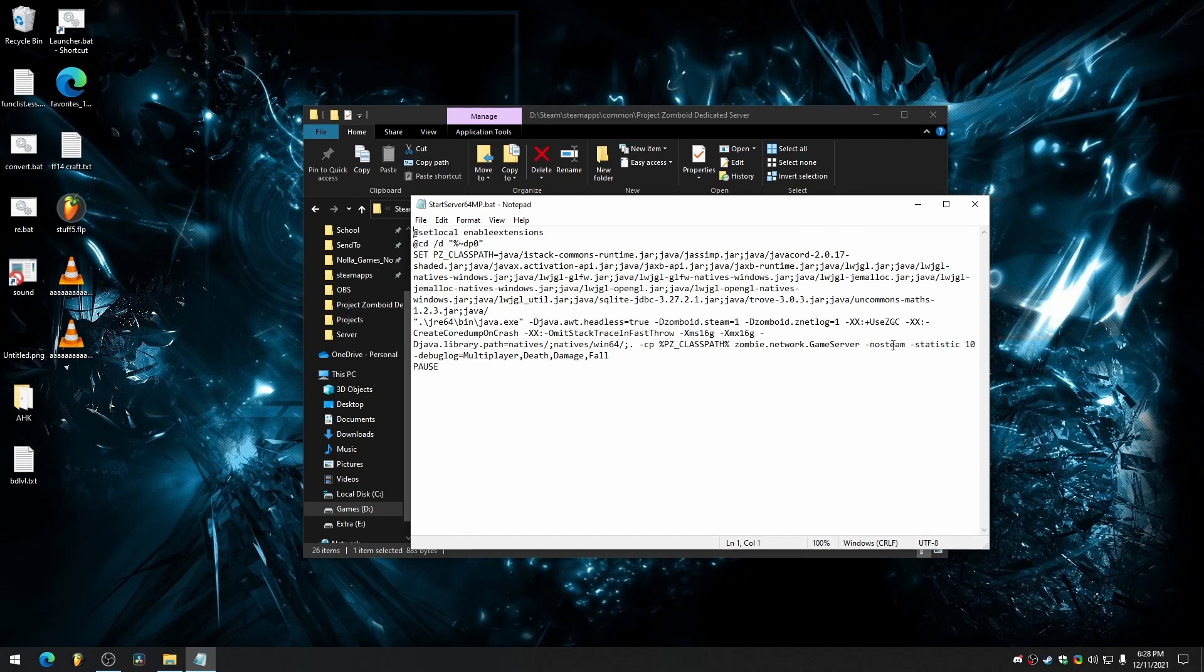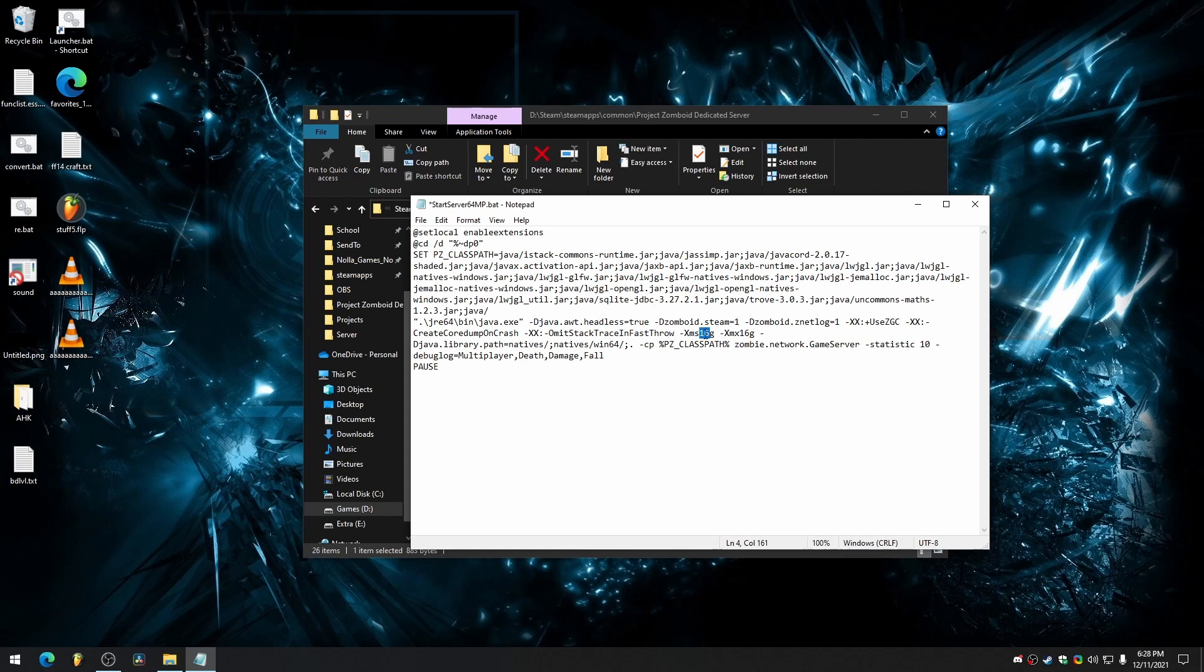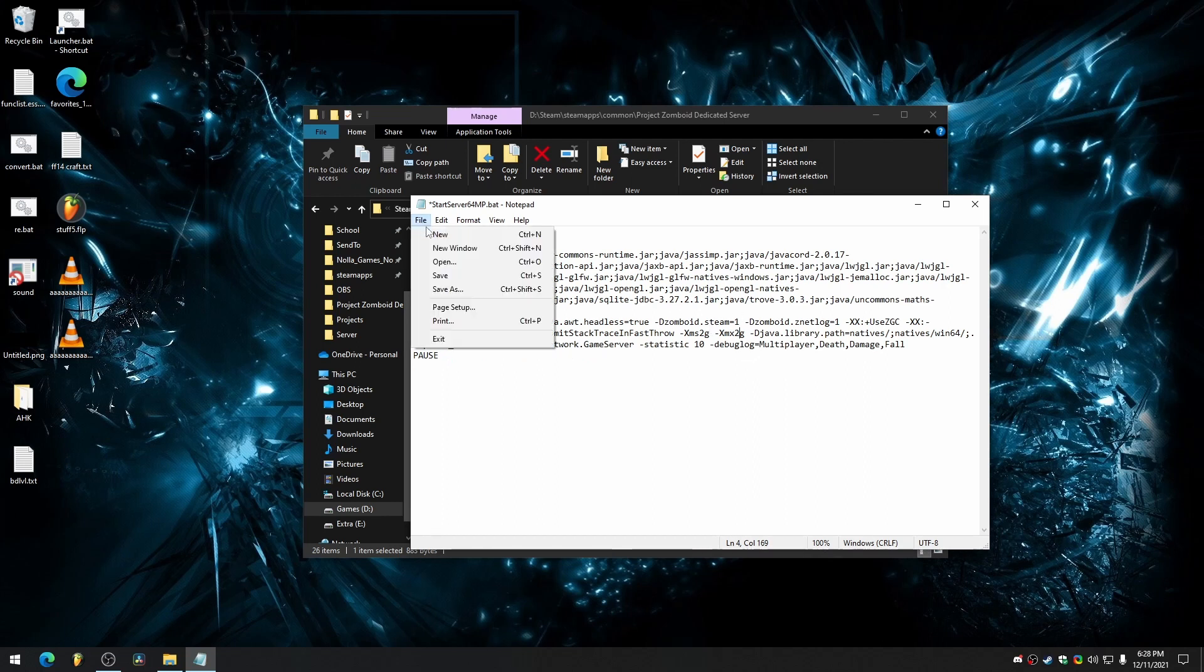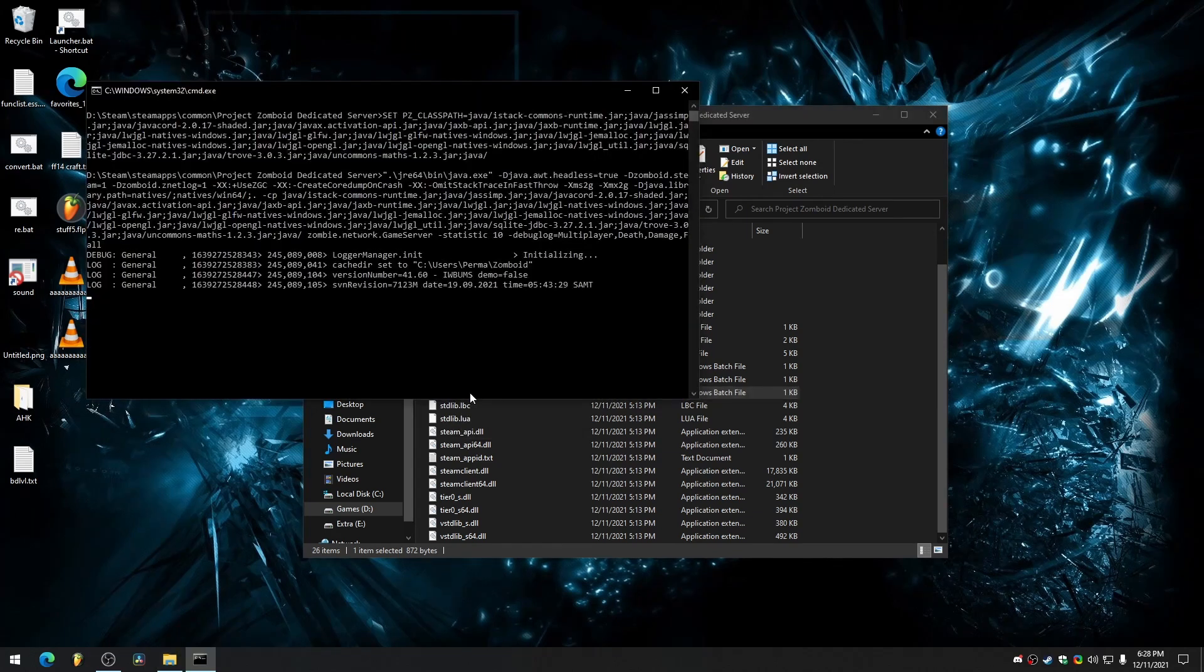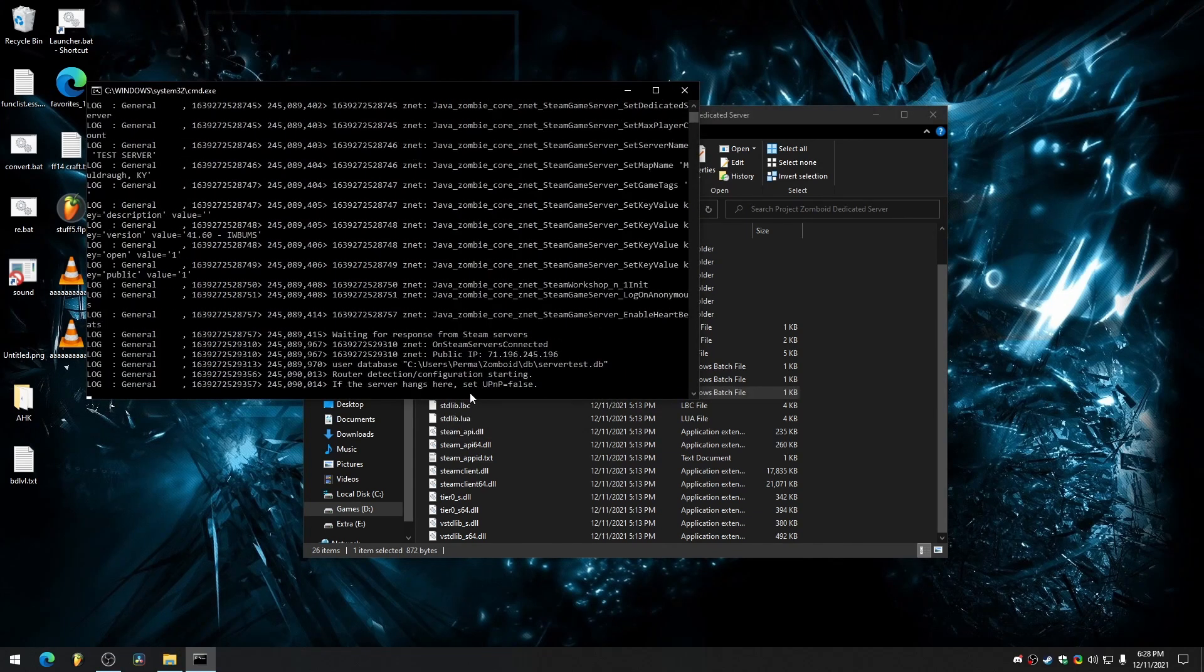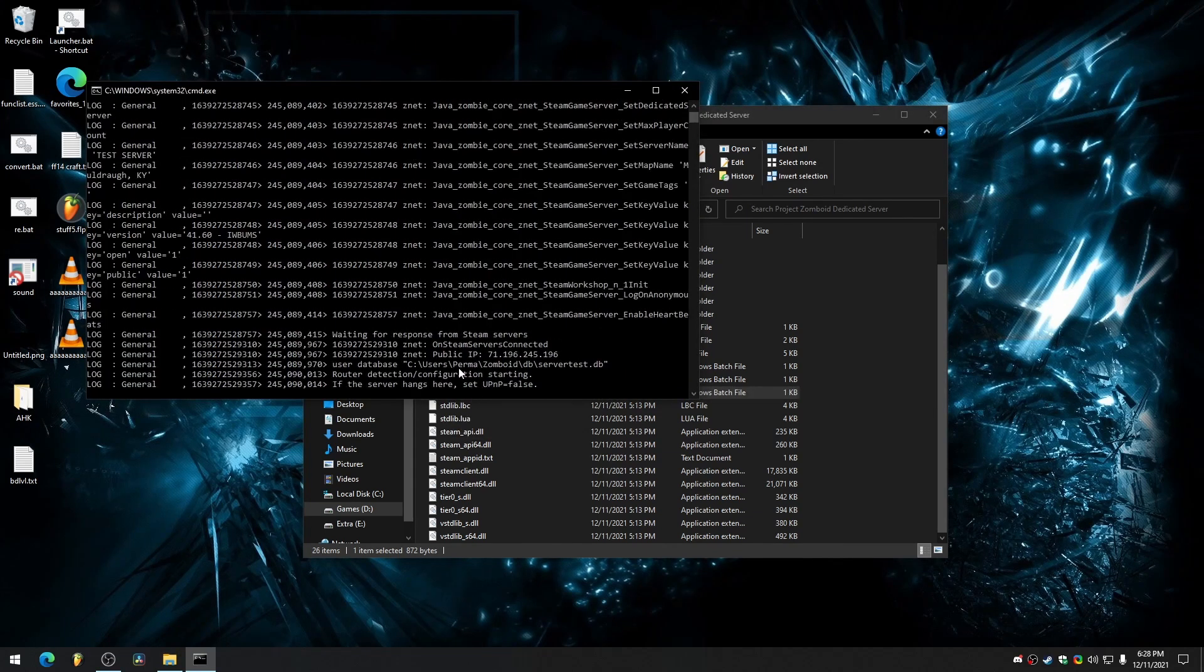And then we're going to remove the no steam parameter. And by default this batch file allocates 16 gigs of memory for your server, but I'm only playing with a couple friends, like four people. So two gigs is probably fine, but you can tweak that as you see fit. Save that. And now we will start the server. Just double click on this file and it'll do its thing.